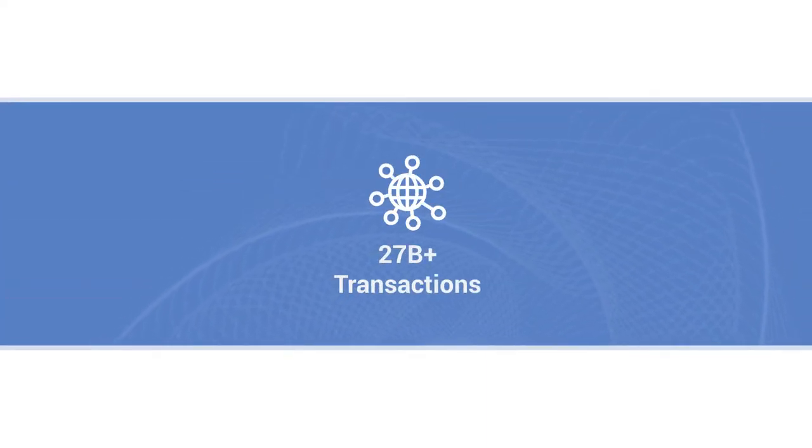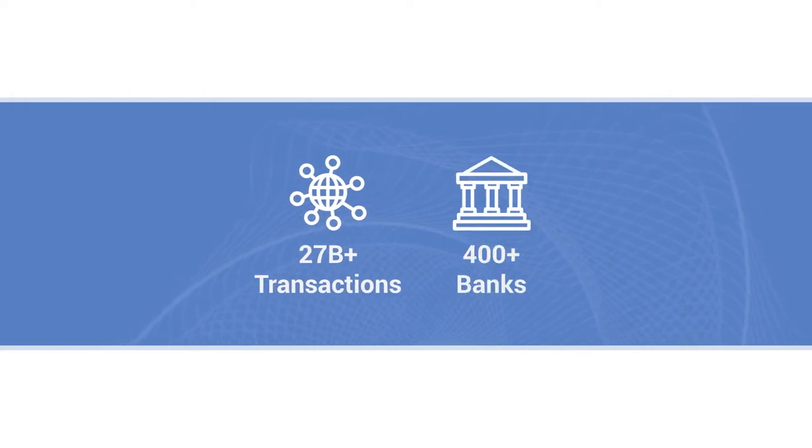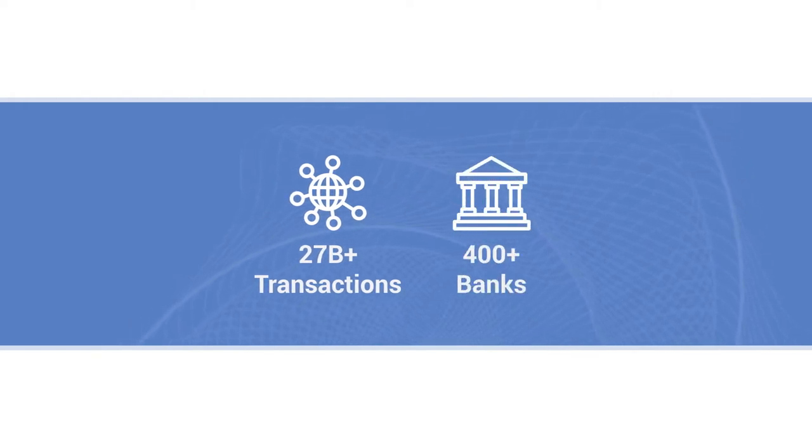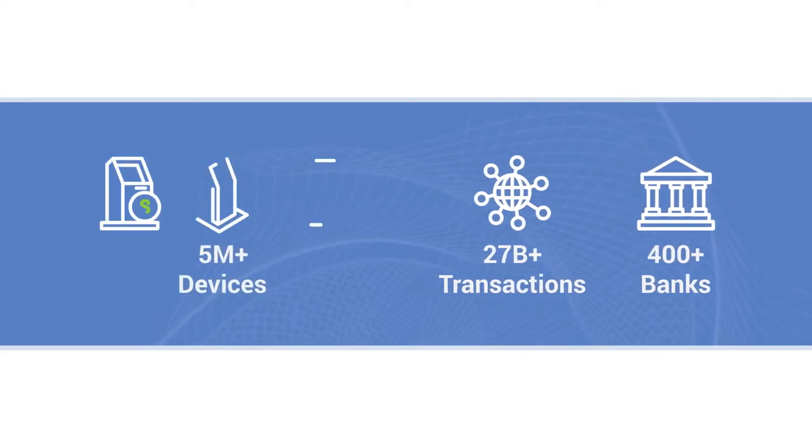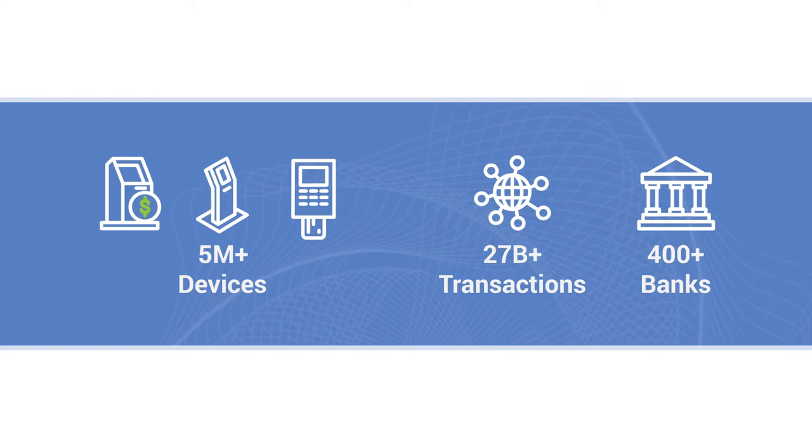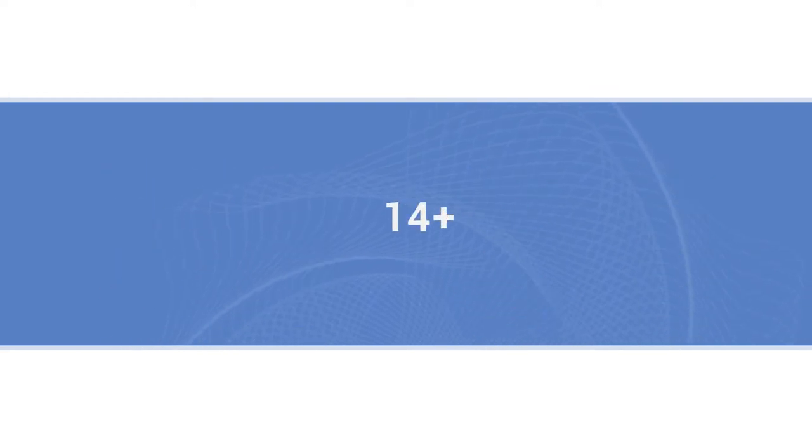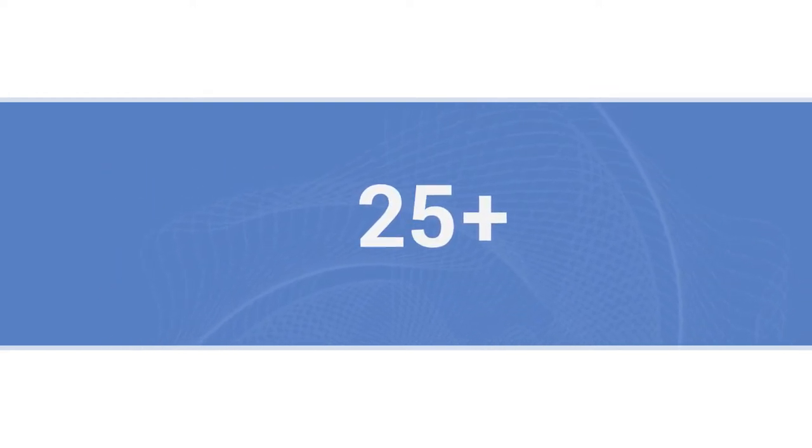TNS securely delivers more than 27 billion payment transactions a year to 400 plus banks, acquirers, and processors worldwide. These transactions originate from upwards of 5 million devices spread across the globe. With a track record spanning more than 25 years,